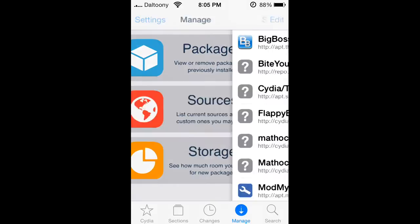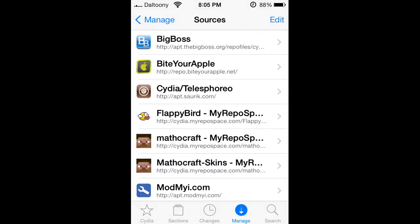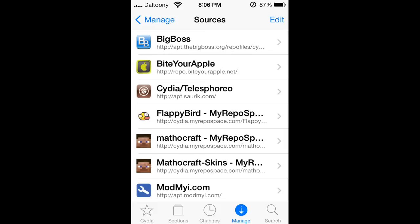Click Edit and Add, and add the source right here - BitYourApple. It's HTTP colon slash slash repo dot bityourapple dot net. So you can go ahead and load it up.